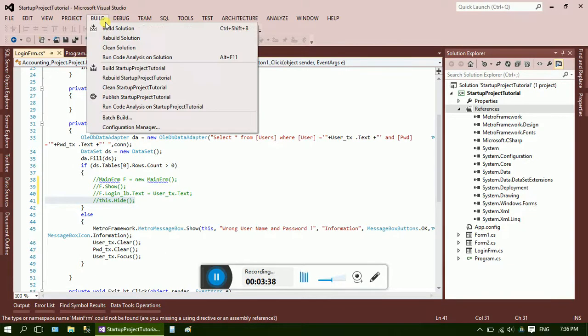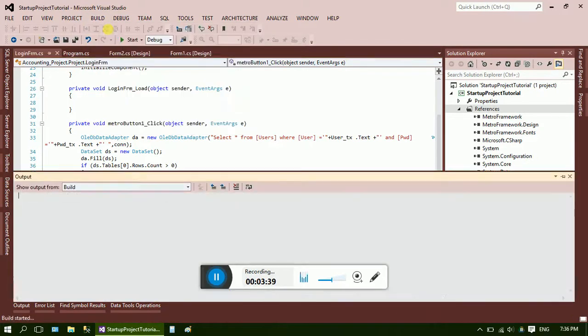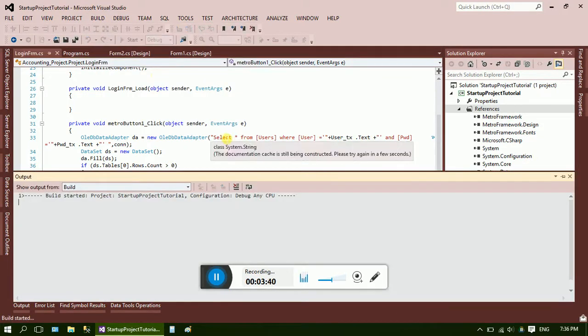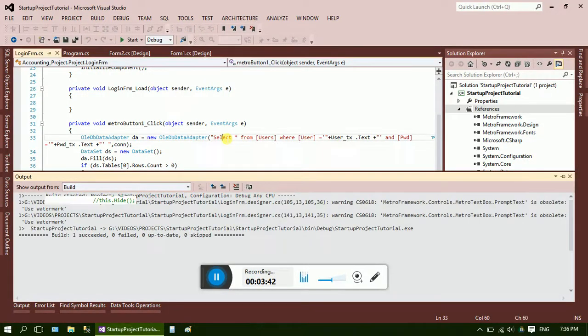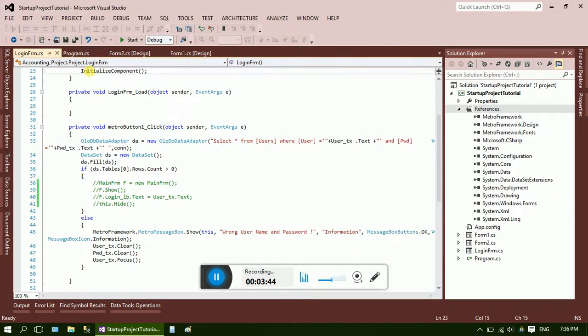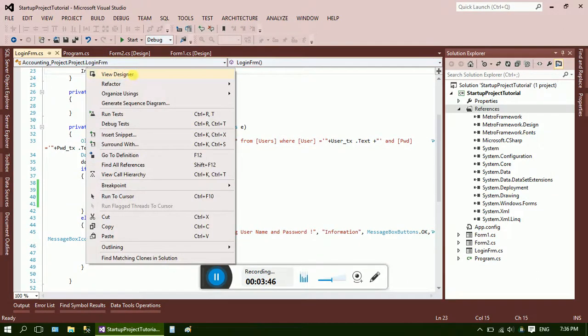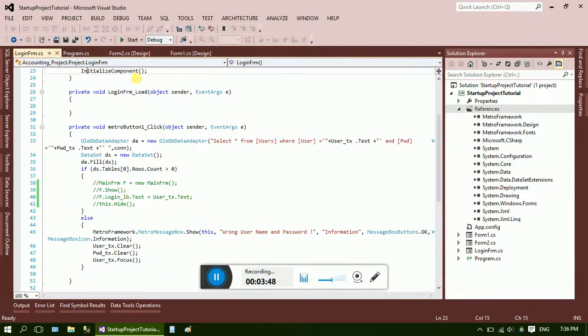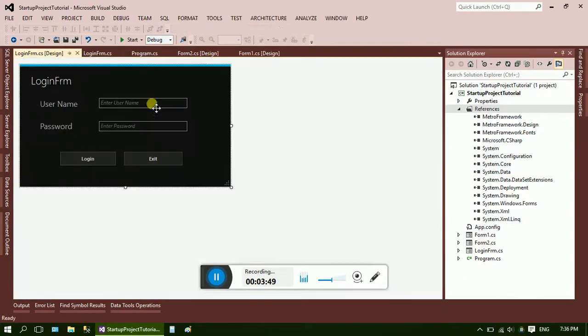Build it. Now you can see the login form. Here it is, a login form. Now I just want to make it a startup form for my project.